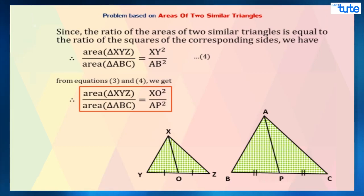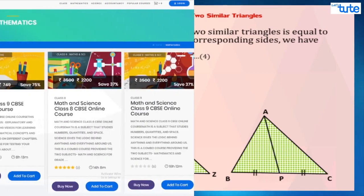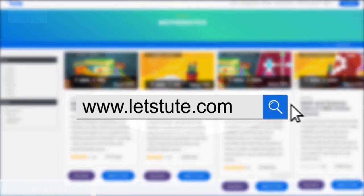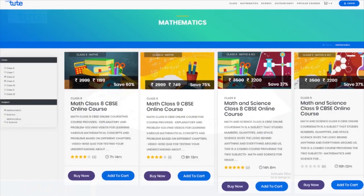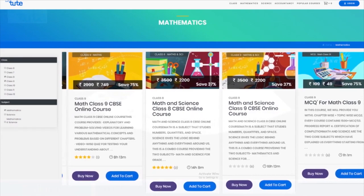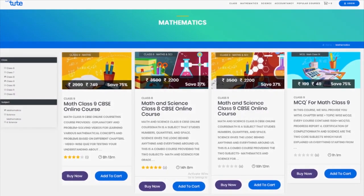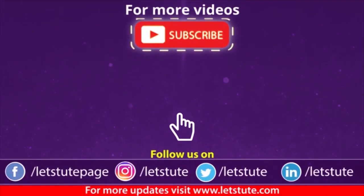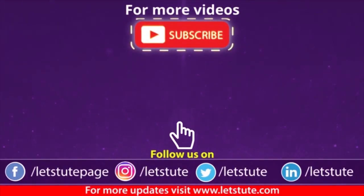So that's it for today. Hope you have liked the session. You can also check out our courses available on our website www.letstube.com. If you want more sessions, then do subscribe to our channel. Until next time, keep watching, keep learning.